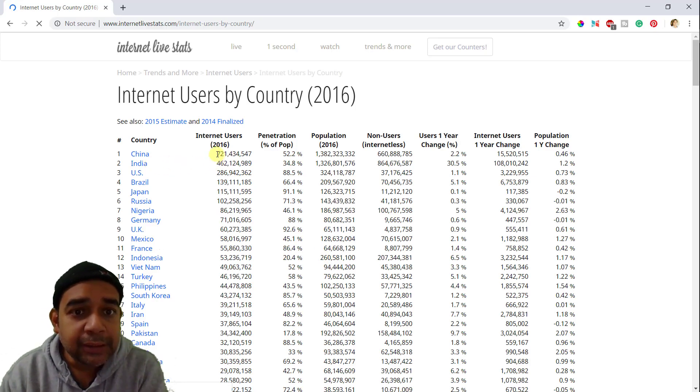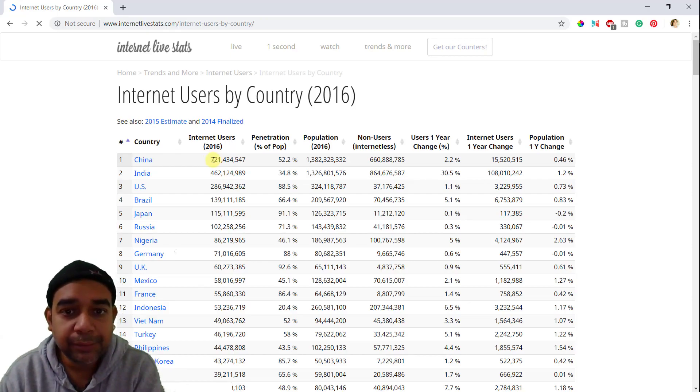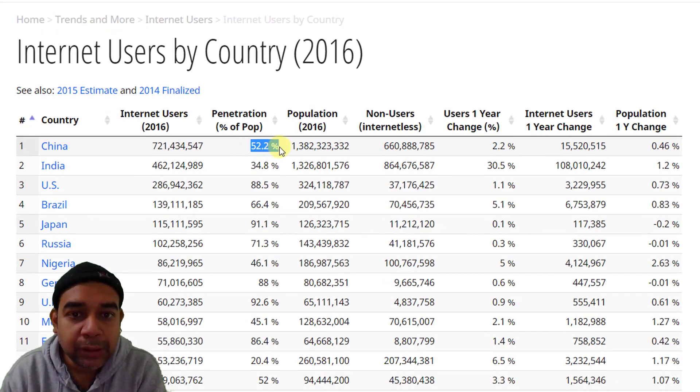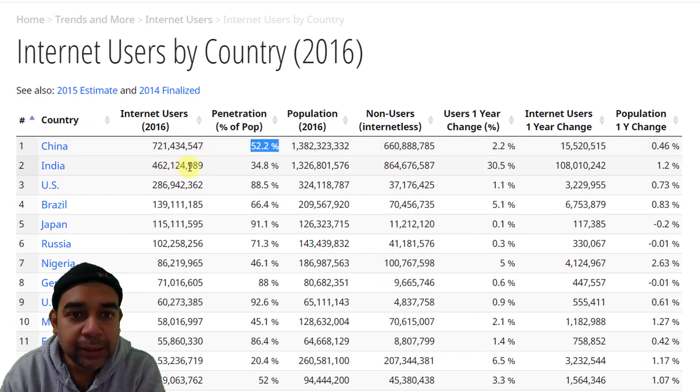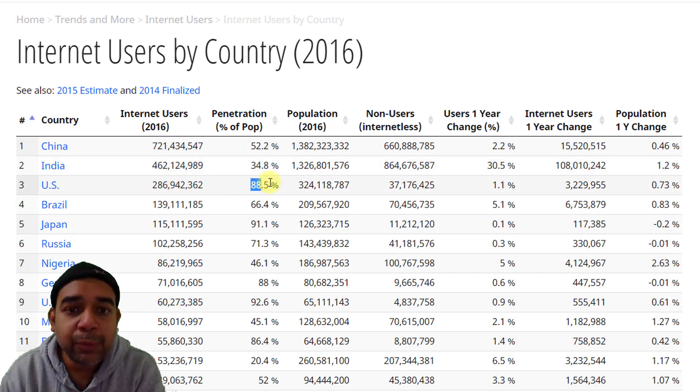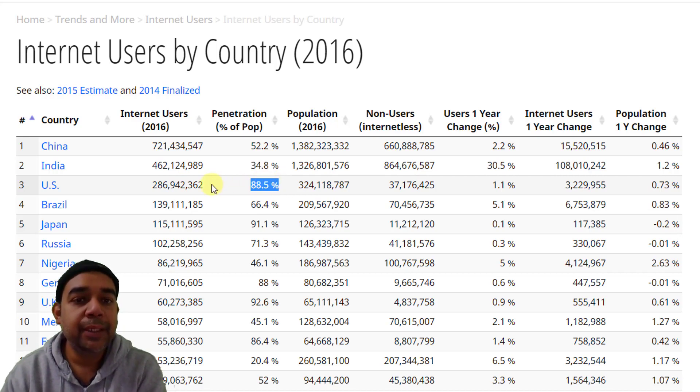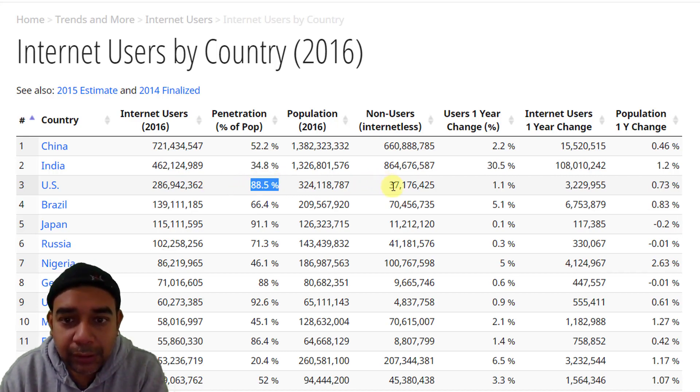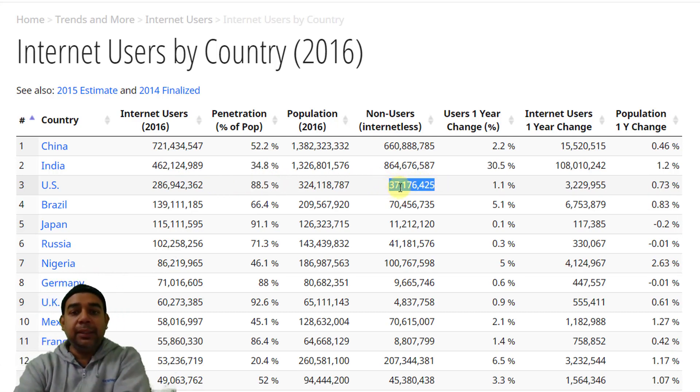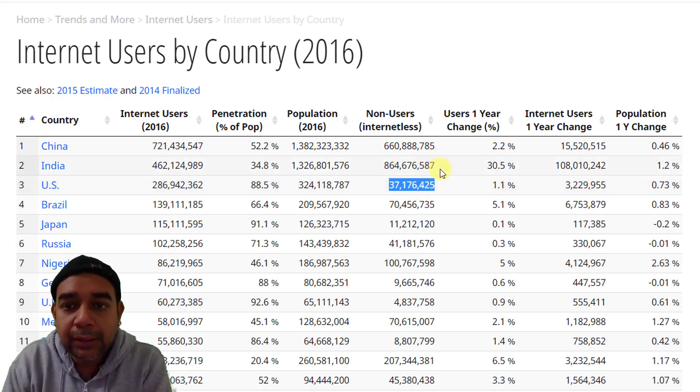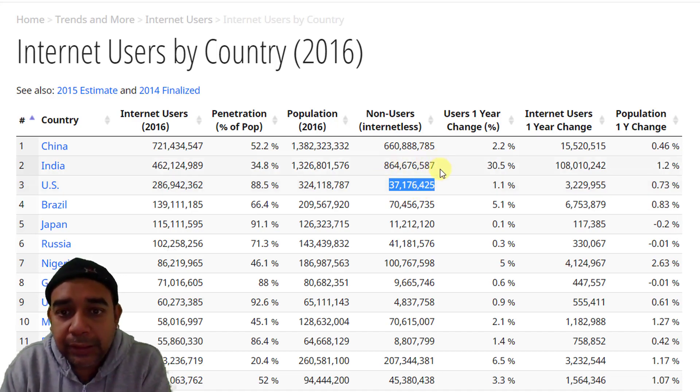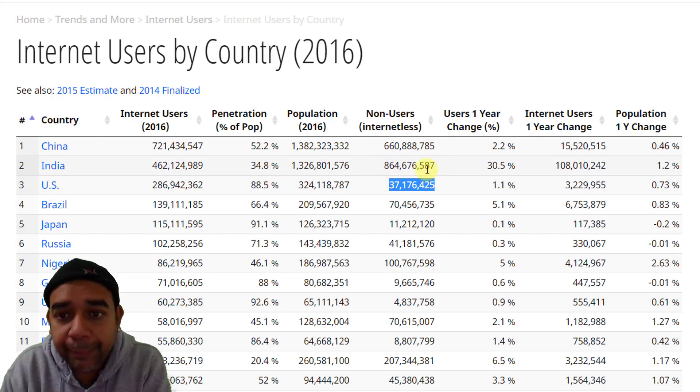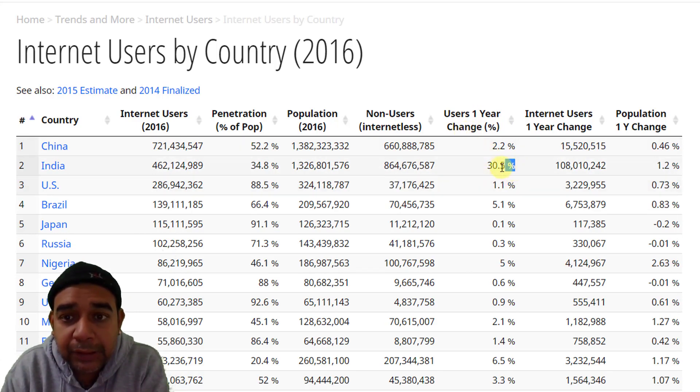So if you come to India, you can see China is the leader here as well with the maximum number of internet users. You can see that 52.2% of the population is using internet. Then comes India, even though the percentage is less. There is US. In US 88.5% of the population is actually using the internet. So we still have non-users or internetless people. These many are there in the US and these many are there in India.